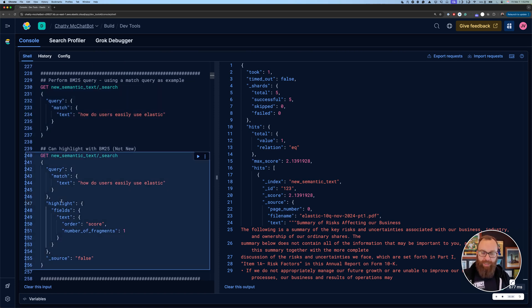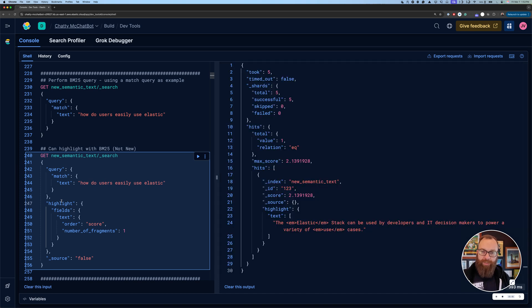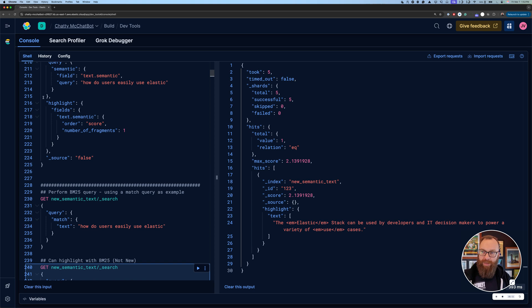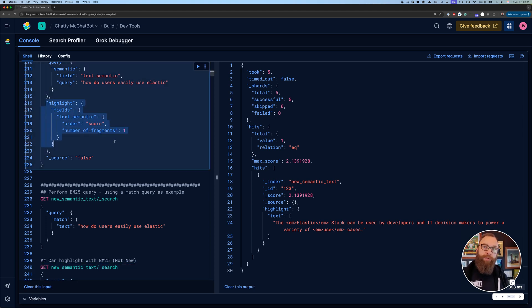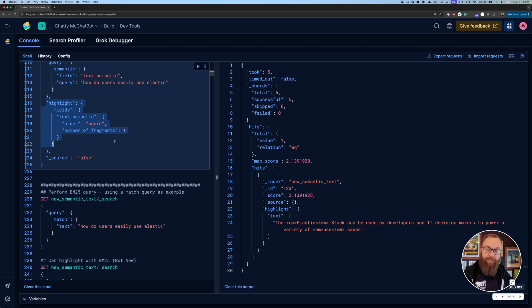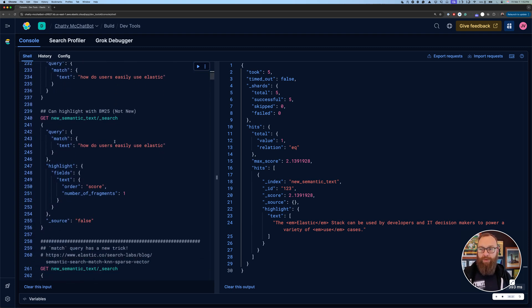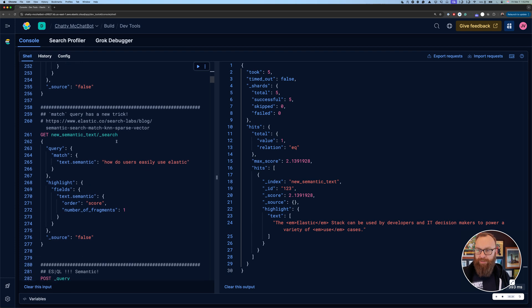And you'll see, again, we've been doing this for a long time. I can do highlighting. But you'll notice that the highlight syntax is exactly the same for lexical as it is for semantic. So it makes it real easy. You don't have to do a real convoluted inner hits and all this nested stuff. You simply use highlight and you get back the relevant portion of text.